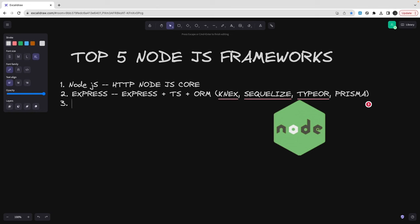If you see 10 developers, you might see the 10 developers are writing the Express APIs in 10 different possible ways. So to enforce the constraint, we can use Nest.js, which is really a TypeScript-heavy framework provided for Node.js developers. It's really getting very popular. I'm using Nest.js since last three to four years.